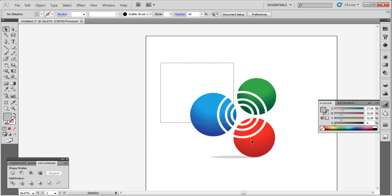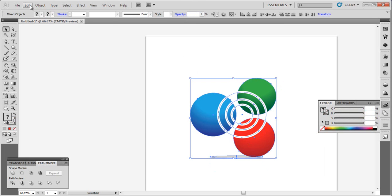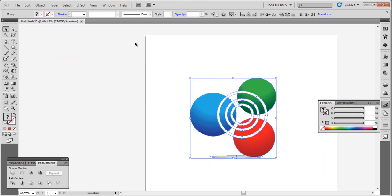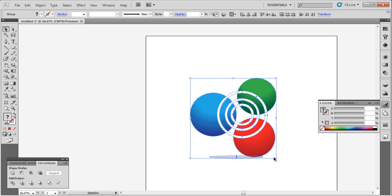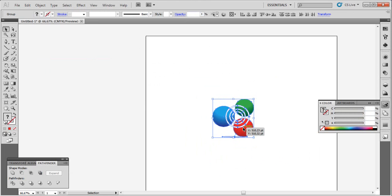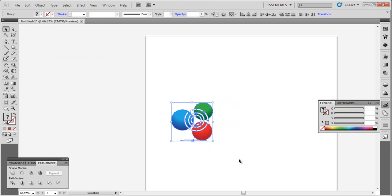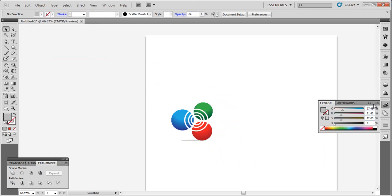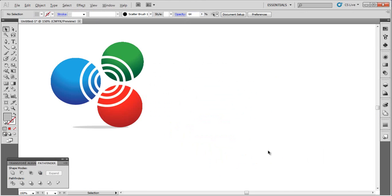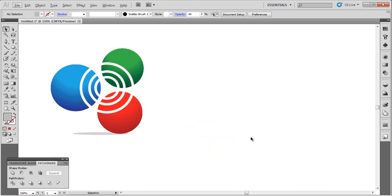Now select all and go to Object, Expand, OK. Let's add the name of our logo.